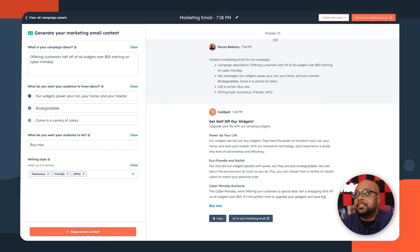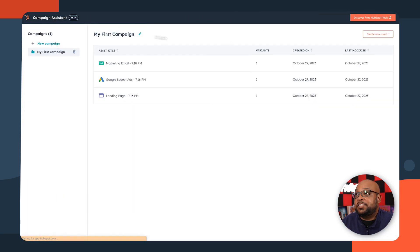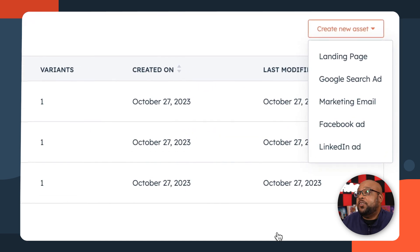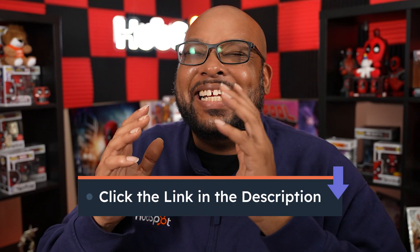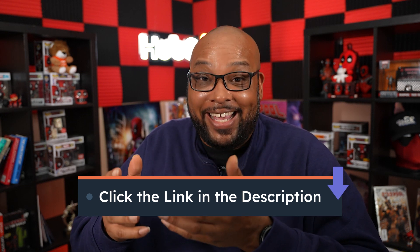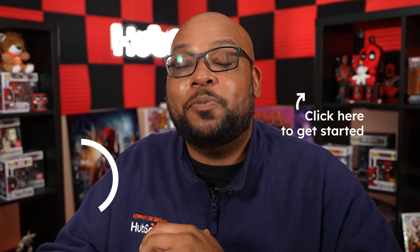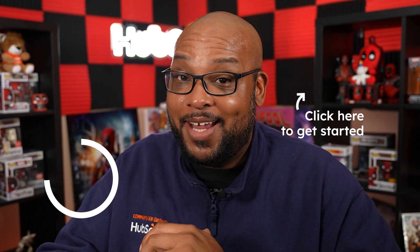Going back over to Campaign Assistant, you can see it's just really intuitive. Not only can you create landing pages, marketing emails, Google ads, Facebook ads, and LinkedIn ads, but Instagram ads are coming soon. And if you're working with an audience that uses languages other than English, this tool is able to produce high quality content using Spanish, French, German, Portuguese, and Japanese. Campaign Assistant is a hilariously easy tool to use and it's free. Don't take my word for it — use the link in the description to try Campaign Assistant. That's it for me. Hope to talk to you soon, but until then, take it easy.